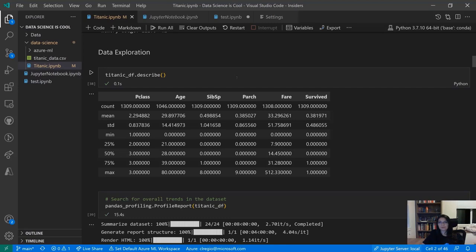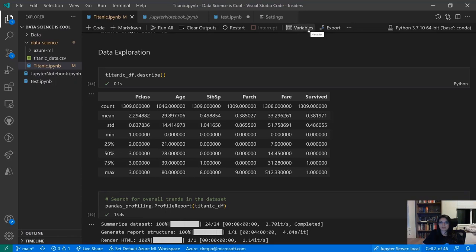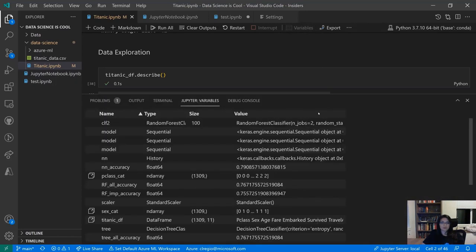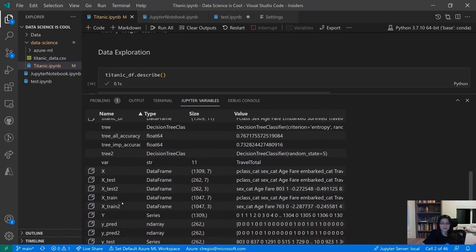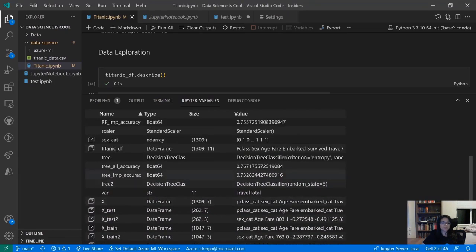As you start to explore in a notebook, you create variables, rename them, overwrite their values, and re-run cells — it gets really easy to lose track of the state of your variables. So we created the Variable Explorer, which shows you the active variables within this notebook. It's really helpful — you see the name, type, size, and a preview of the value. You don't have to flood your notebook with print statements anymore. You can also access the Data Viewer through the Variable Explorer.